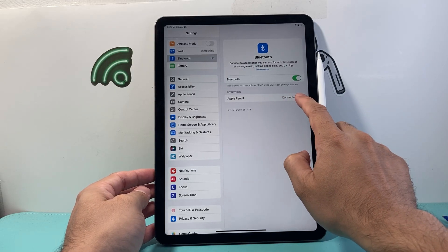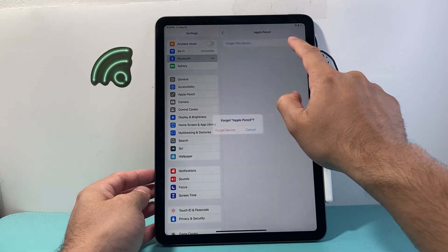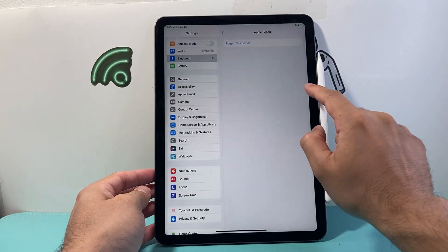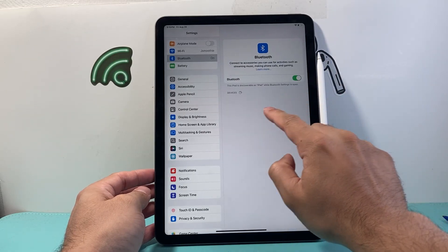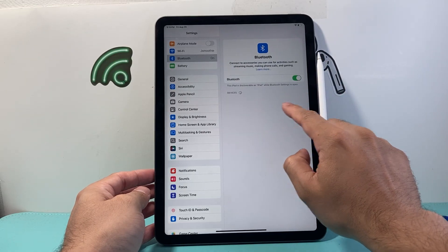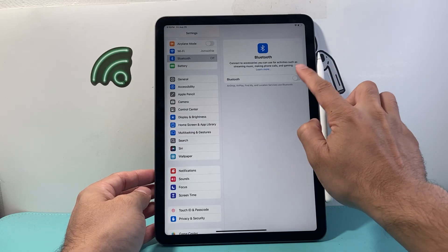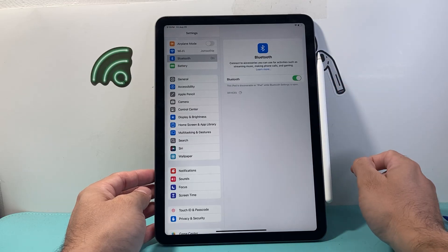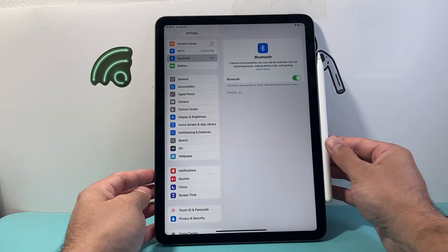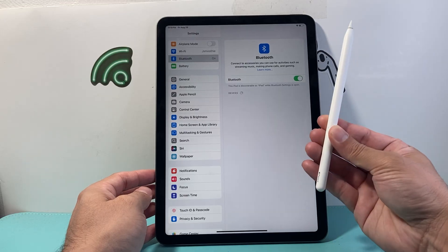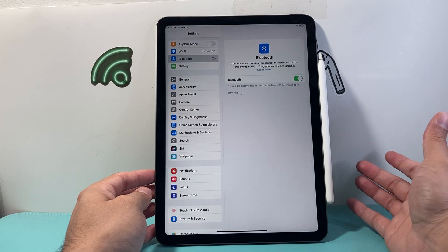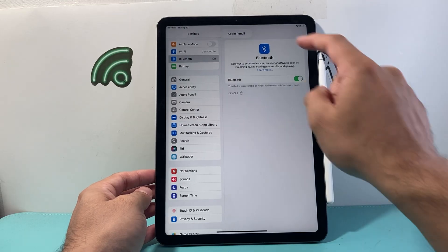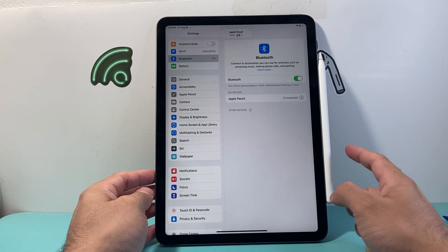If you didn't see the Apple Pencil here, if it didn't come up, you can look for it to connect again. You can turn off Bluetooth and then turn it back on and it will find it. Sometimes you have to take it off once and then try again and the Apple Pencil will come up.